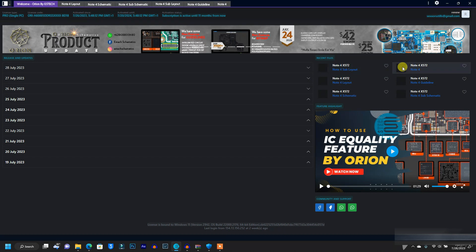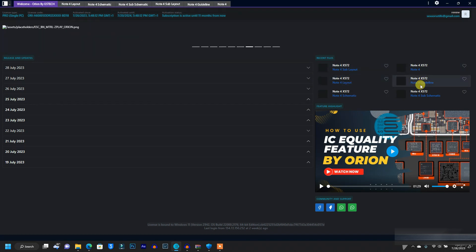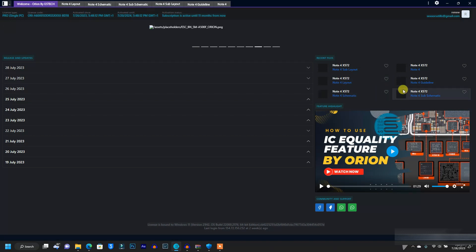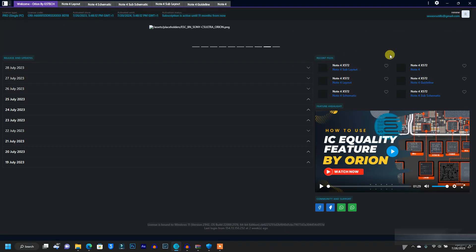You can see that this is Infinix Note 4 which I was checking on. I opened the bin mapping, the sub layout which is the PCB numbered board. I have the guidelines which I opened, so you can check the recent files that you have opened right here.